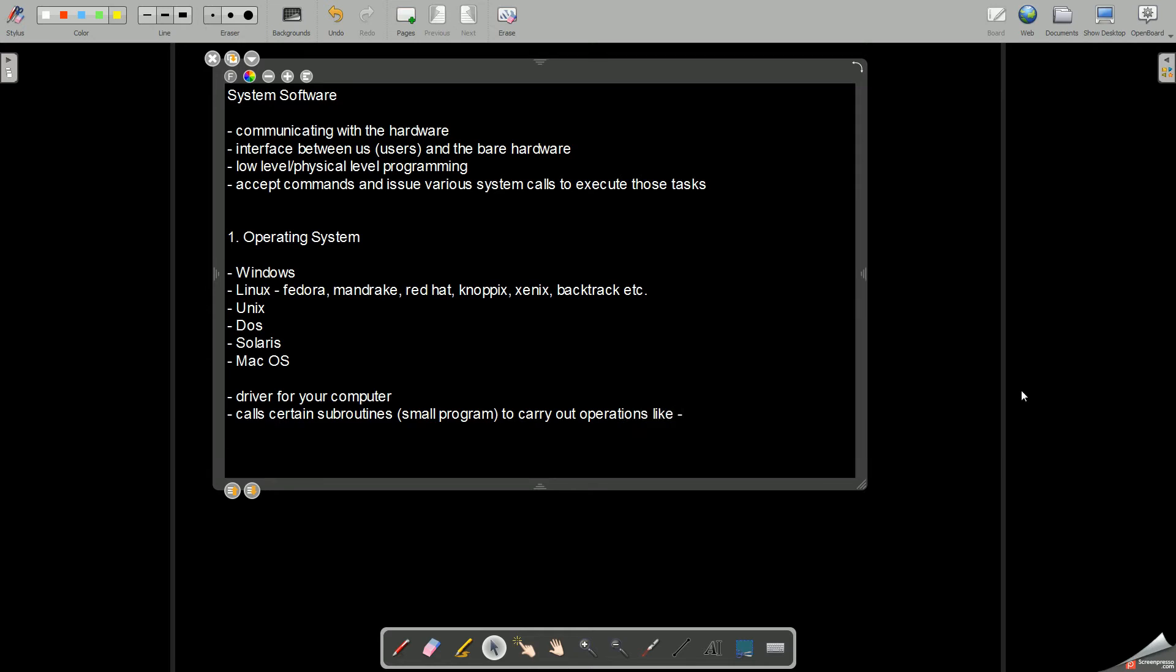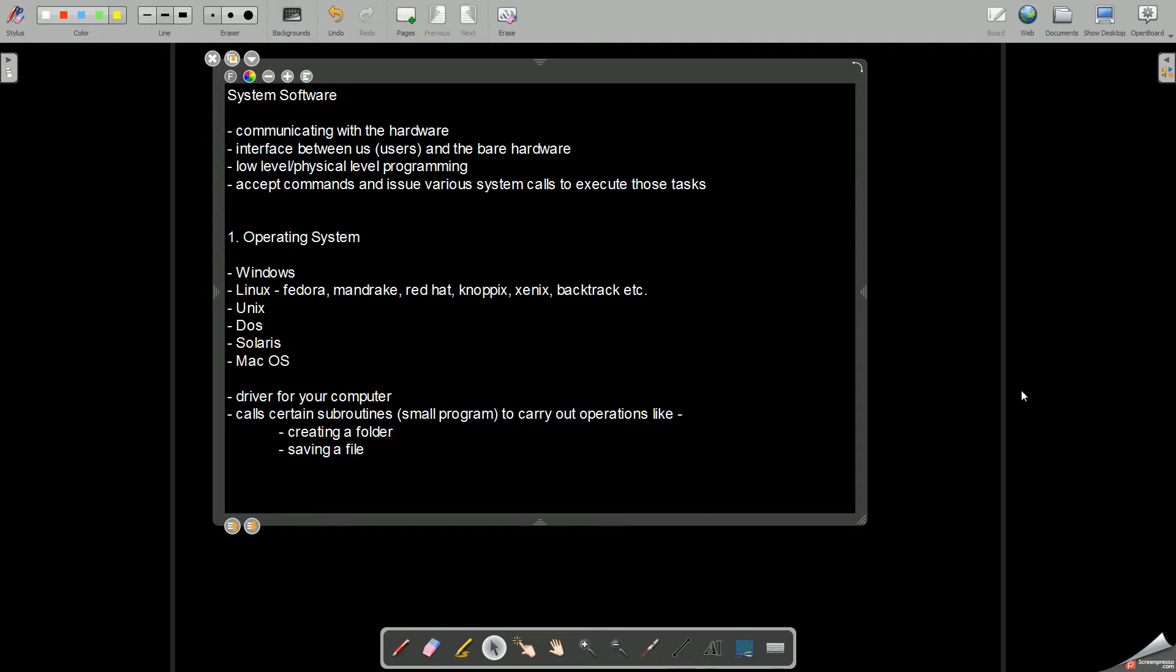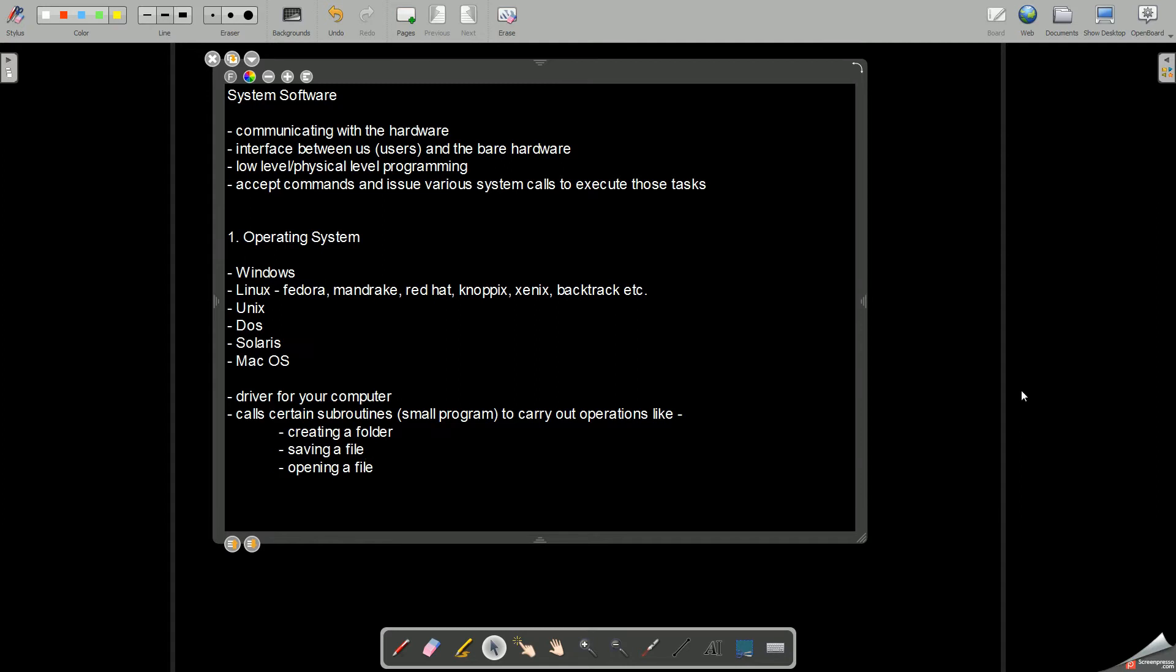Some subroutine to carry out operations like creating a folder, saving a file, opening a file. All these things are provided by your operating system. All the things which you see, that is all the things which are needed in order to organize your files and folders and to carry out various tasks.